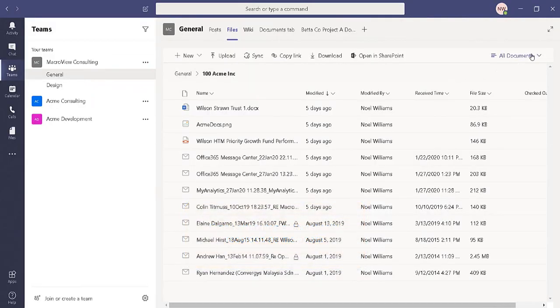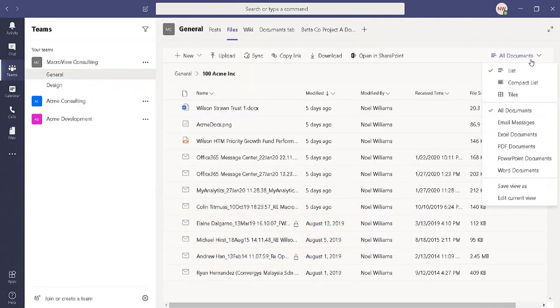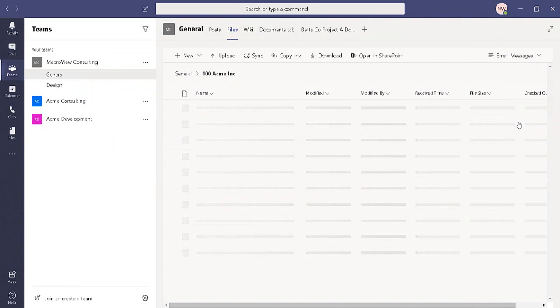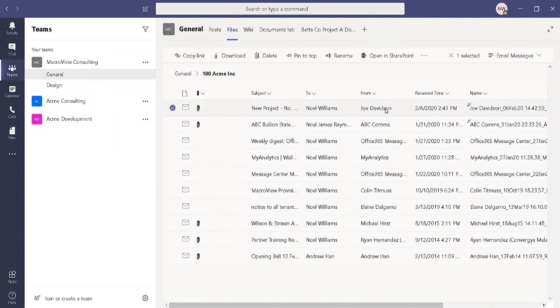Now back in the Teams UI, and using that same Email Messages view, our newly saved email and its attributes are visible here as well.